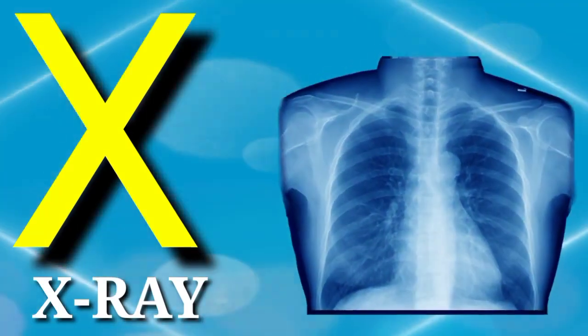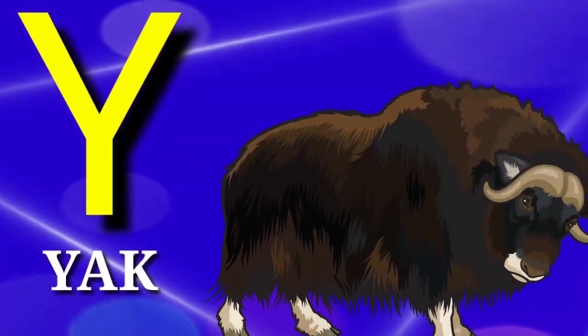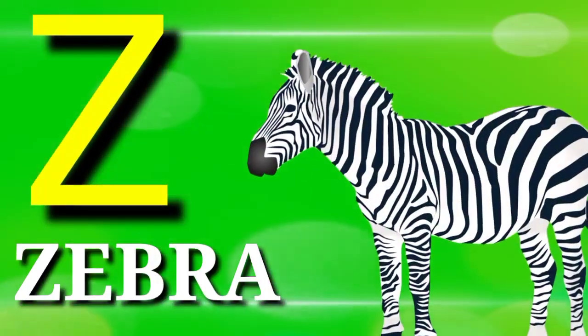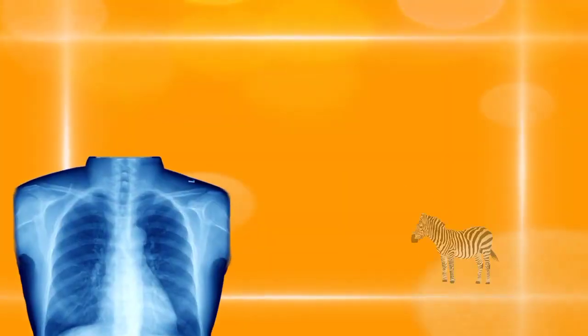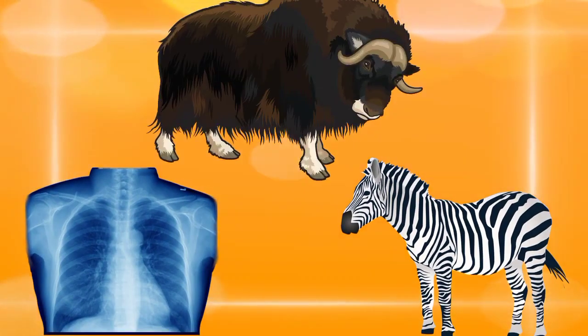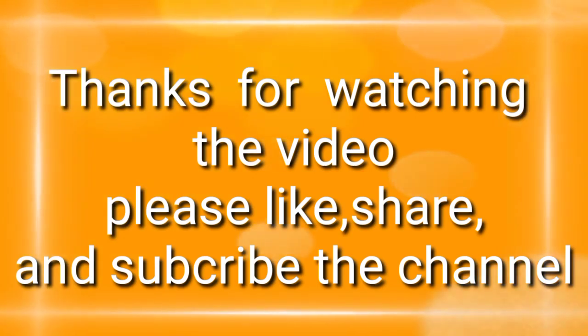X is for xylophone, Y is for yak, Z is for zebra.